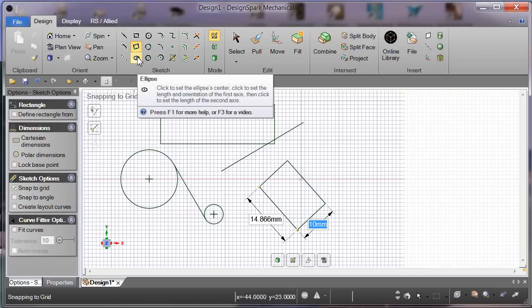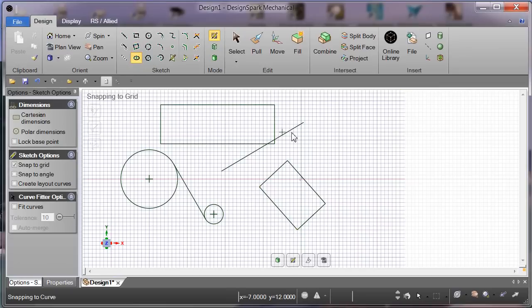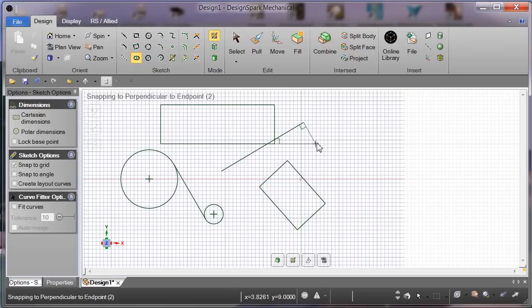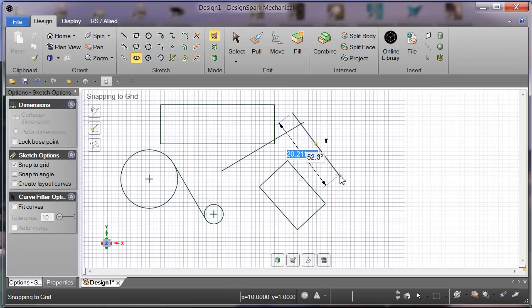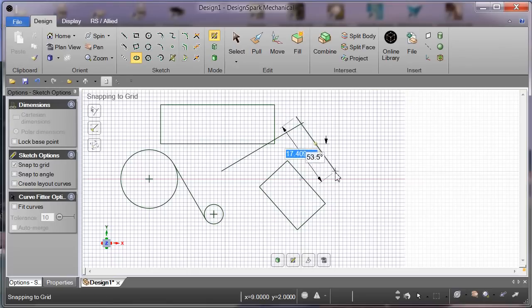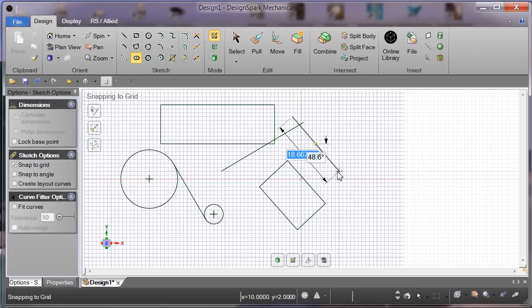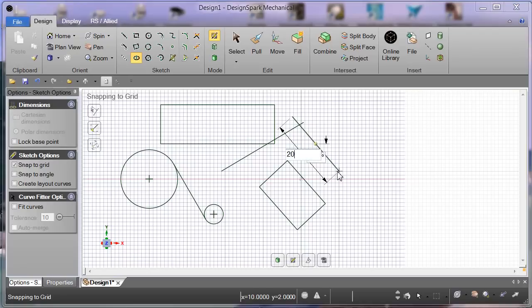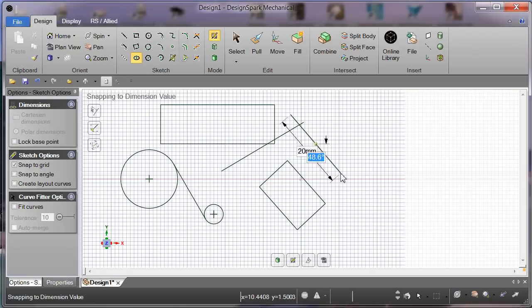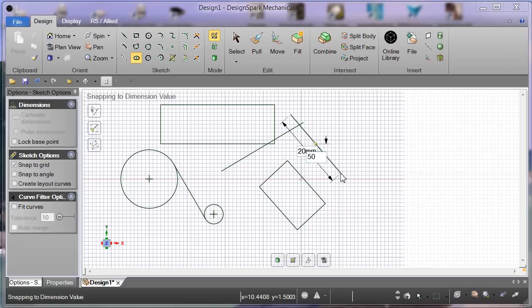Ellipse. Click and drag. Now here we can specify the angle and length. The blue one is the major axis. We'll make that 20, tab, by 50 degrees, tab.